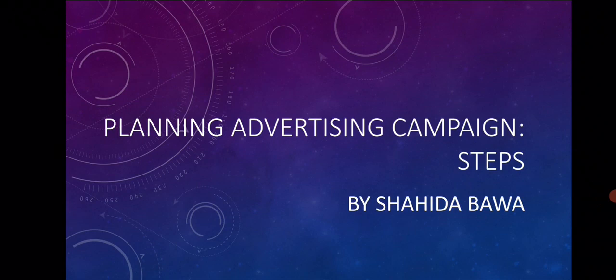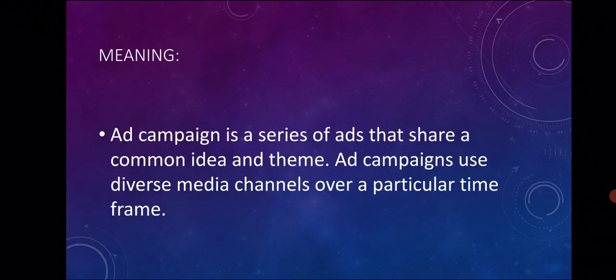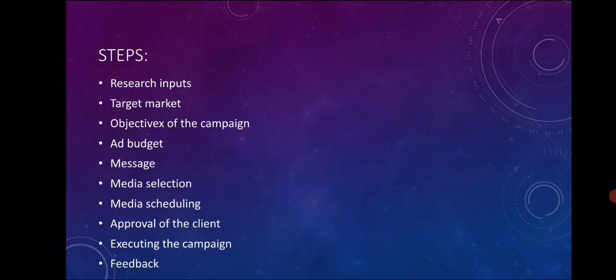Clear what is planning advertising campaign? Now let's see the steps. An ad campaign is a series of ads that share a common idea or theme. Ad campaign uses diverse media channels over a particular time frame.